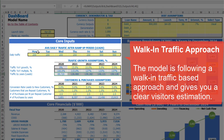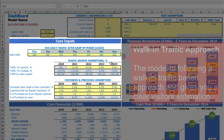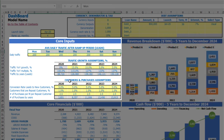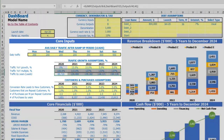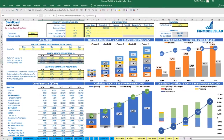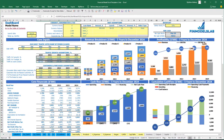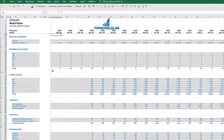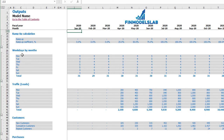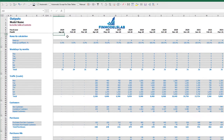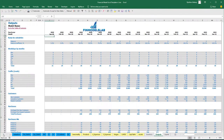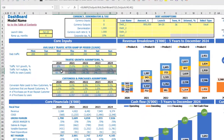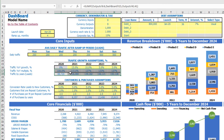This is broken down by months. The output is calculated based on the count of Mondays, Tuesdays, Wednesdays, etc. for each month, and based on the assumptions which you can see on the dashboard.